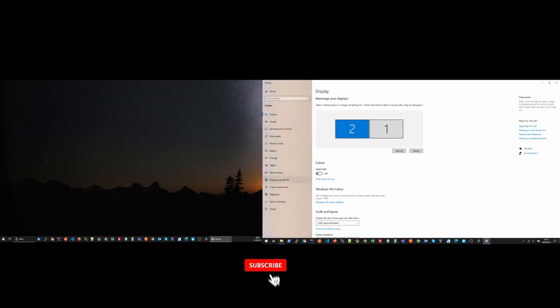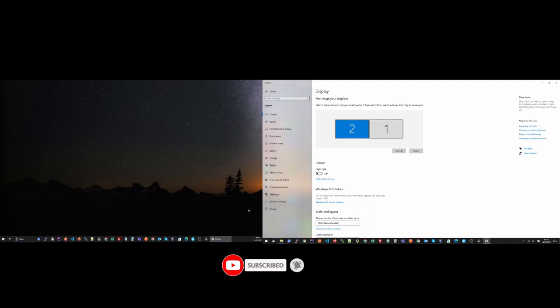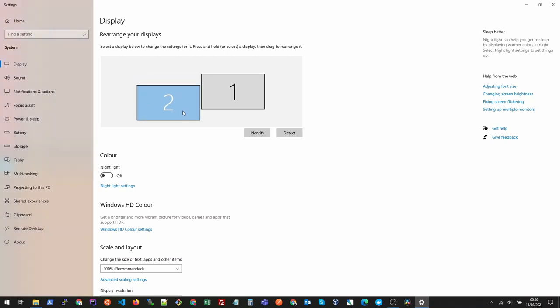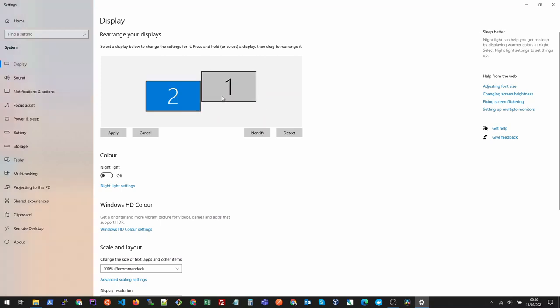Now you can see I can easily switch between left and right monitor without any issues. Another tip: if you have one monitor which is small, you can drag it up or down based on your requirements so that wherever you feel comfortable, you can move your mouse between the monitors.